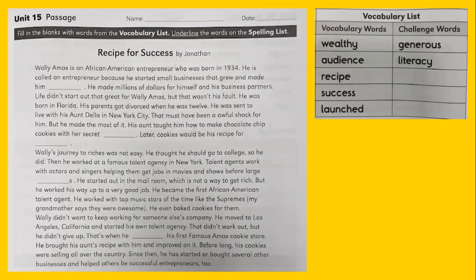That must have been an awful shock for him, but he made the most of it. His aunt taught him how to make chocolate chip cookies with her secret blank. Later, cookies would be in his recipe for blank.